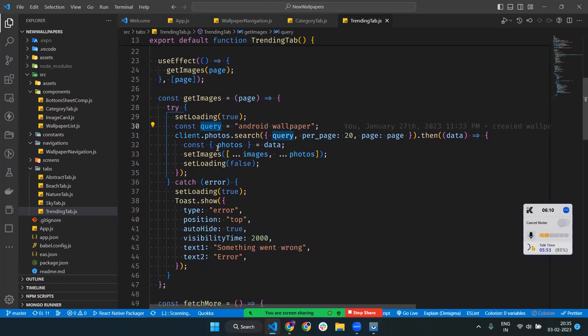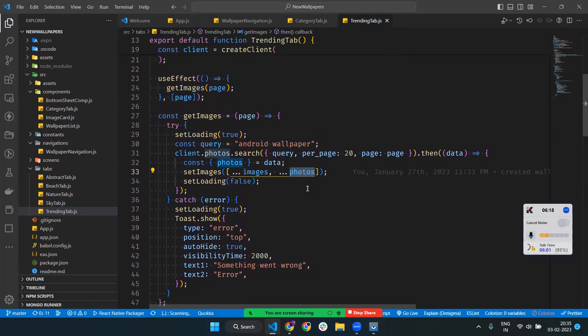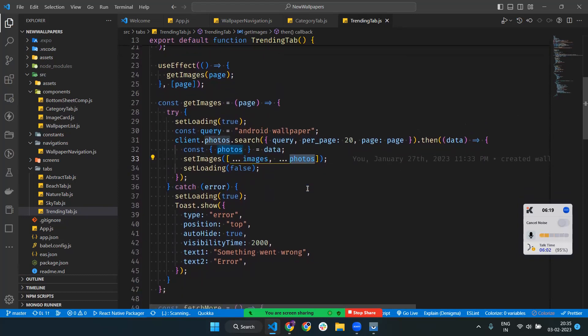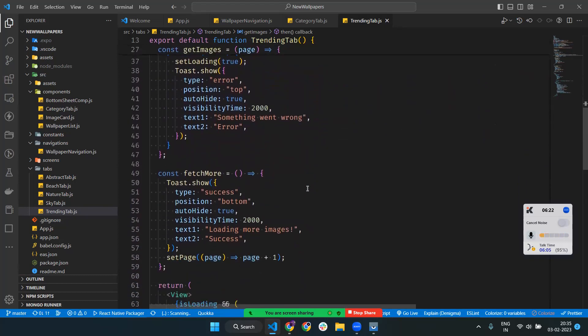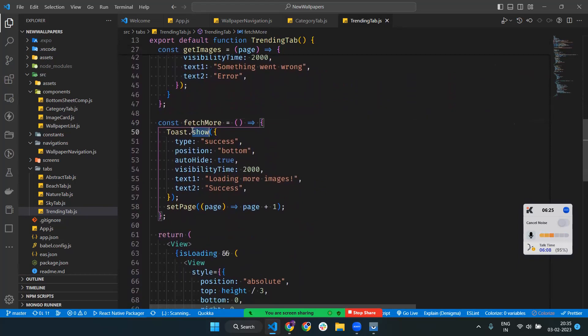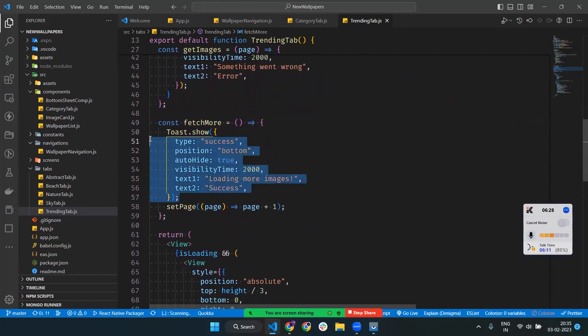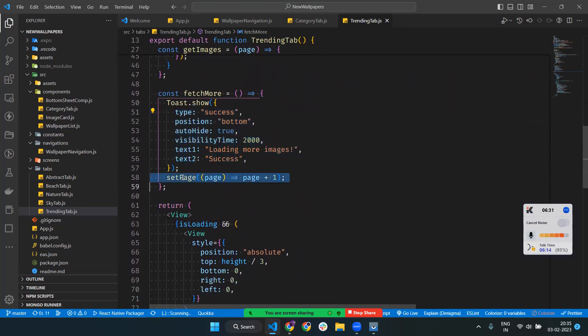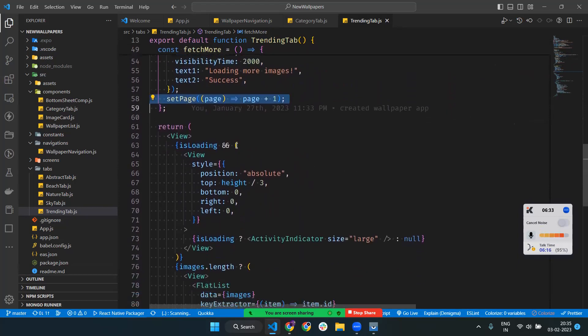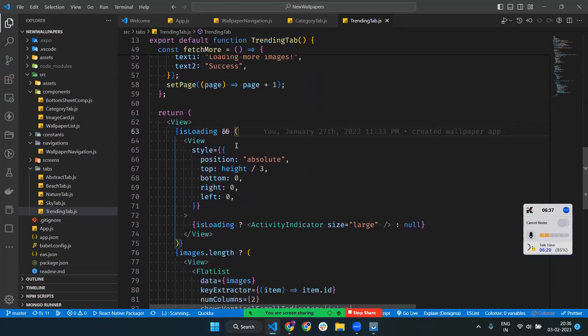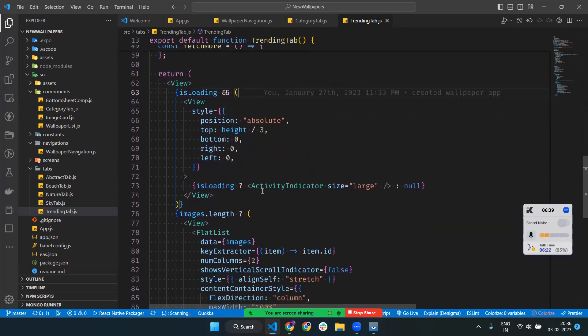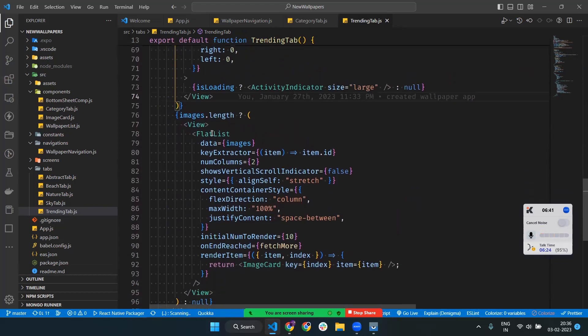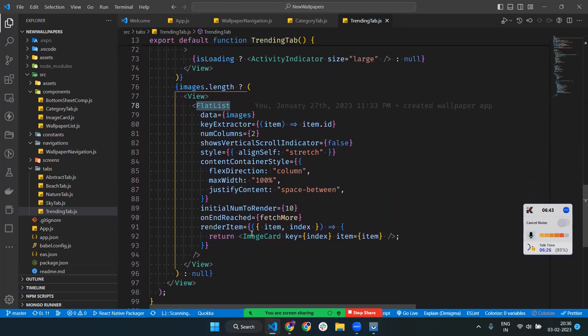I'm exporting images and setting new photos. There's a catch block that also calls fetch more payments to load more data with pagination. When loading is true, we show an activity indicator.